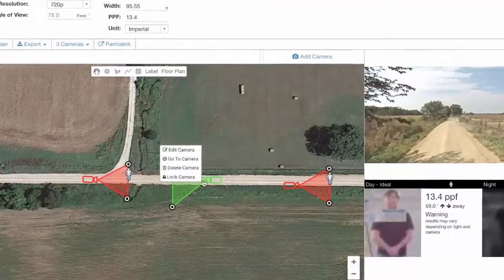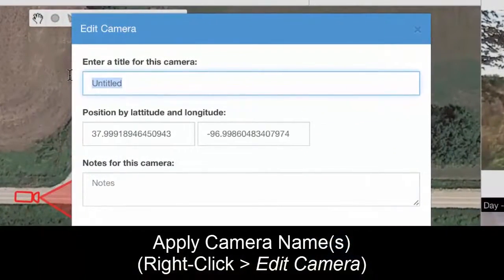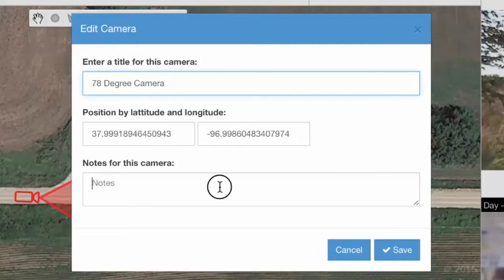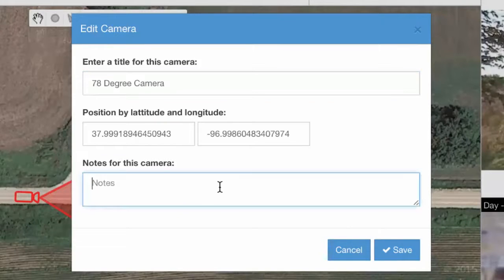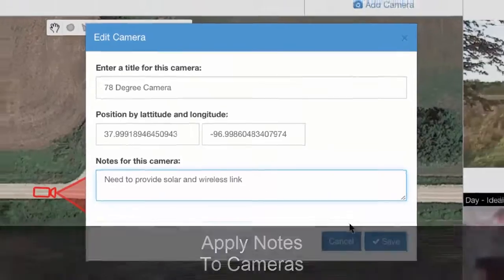We can also name this, so I'm going to right click and edit the camera. We can call it our 78 degree camera, or the farm road west camera if you wanted to. You can also add some notes about this — for example, 'need to provide solar and a wireless link for this camera.'